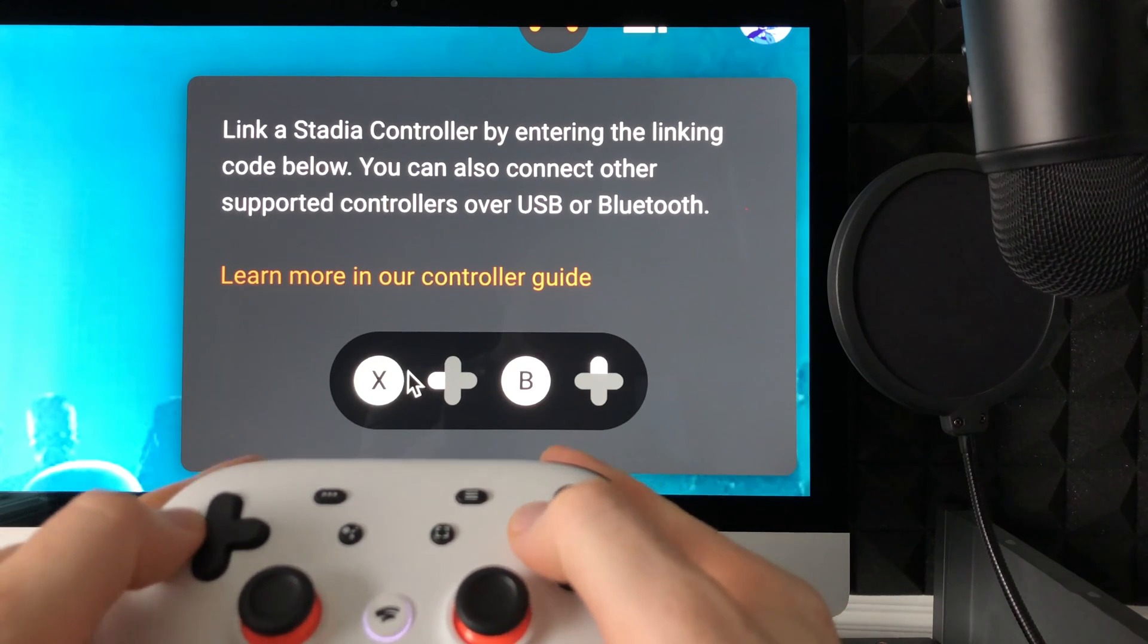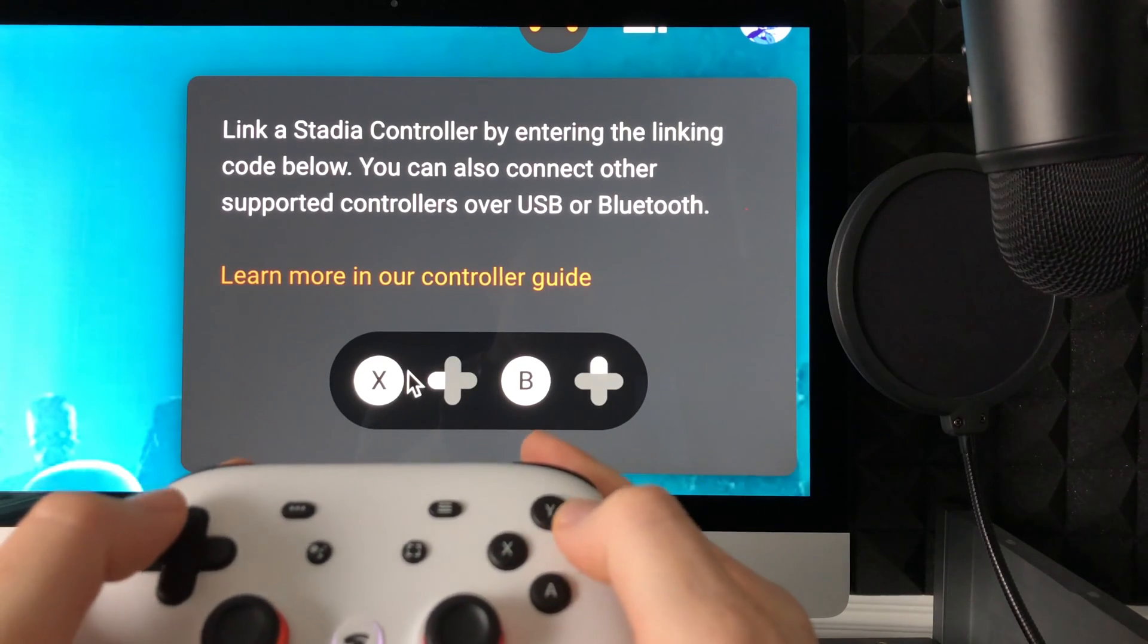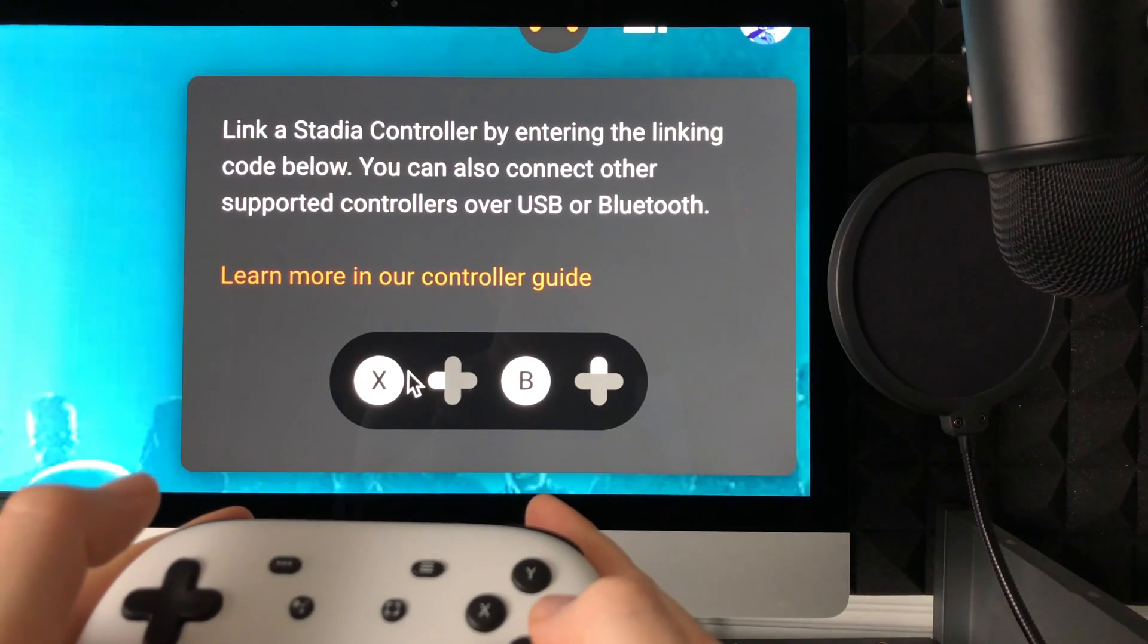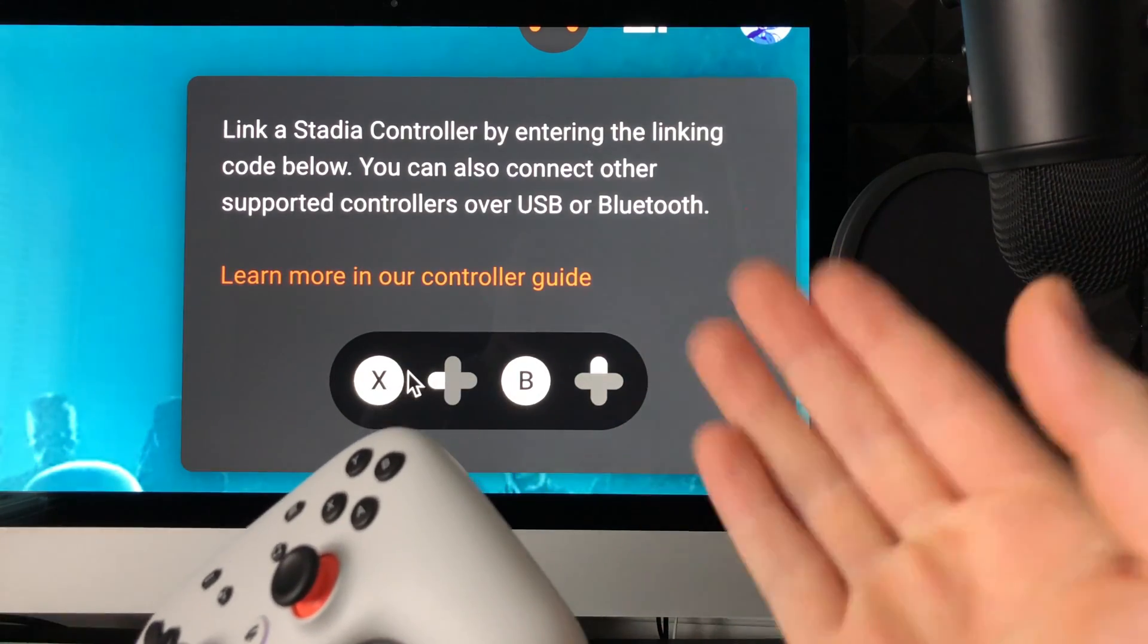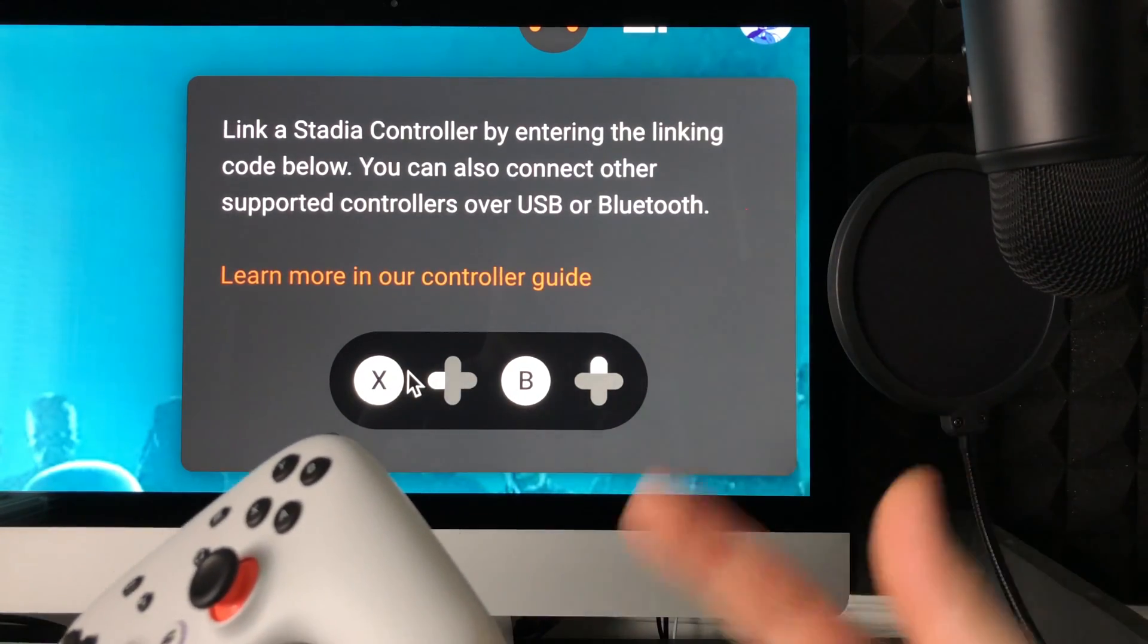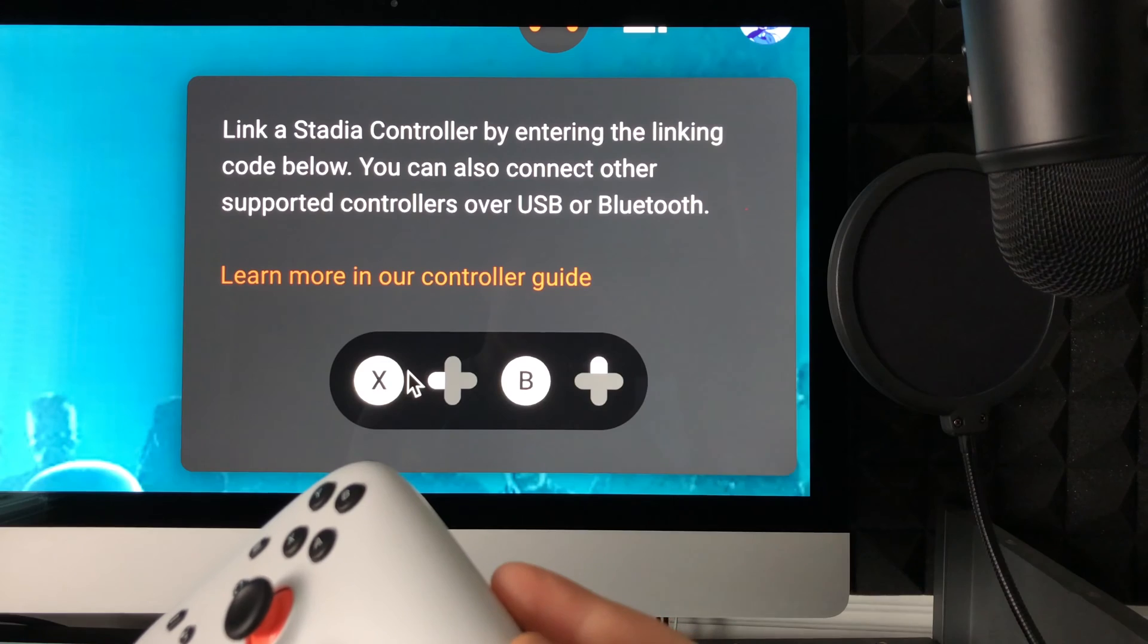Once I do that, it's going to send out a signal so it links up right here to my Mac.